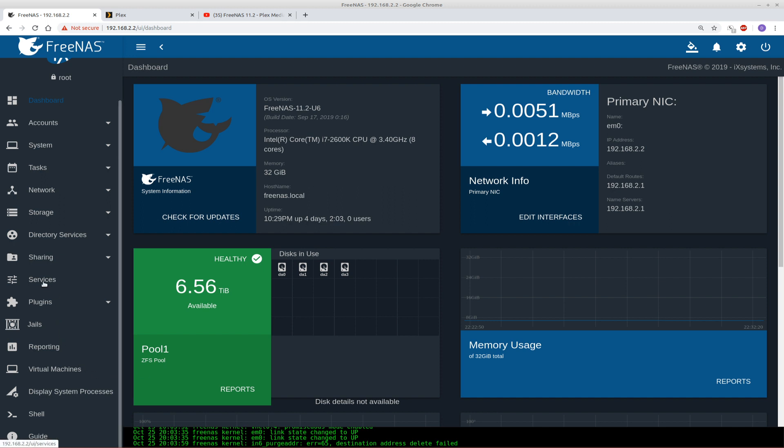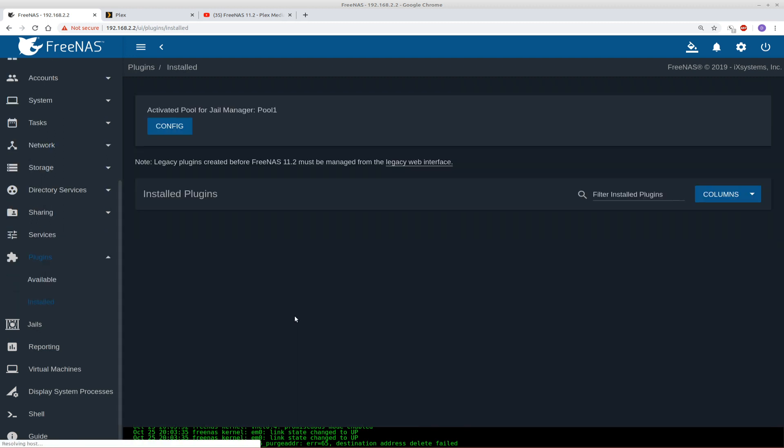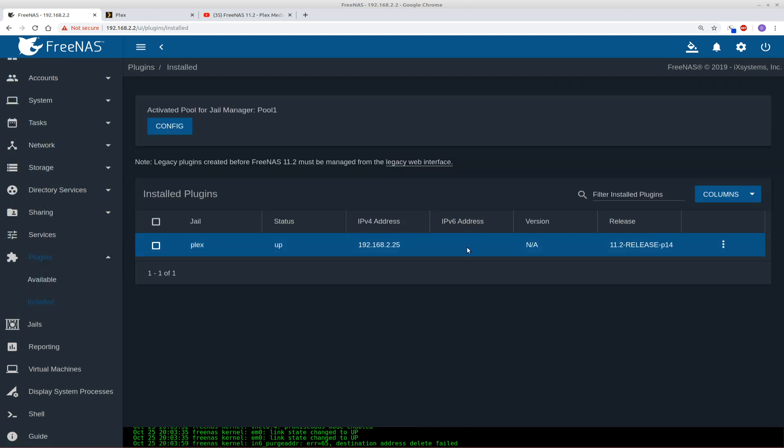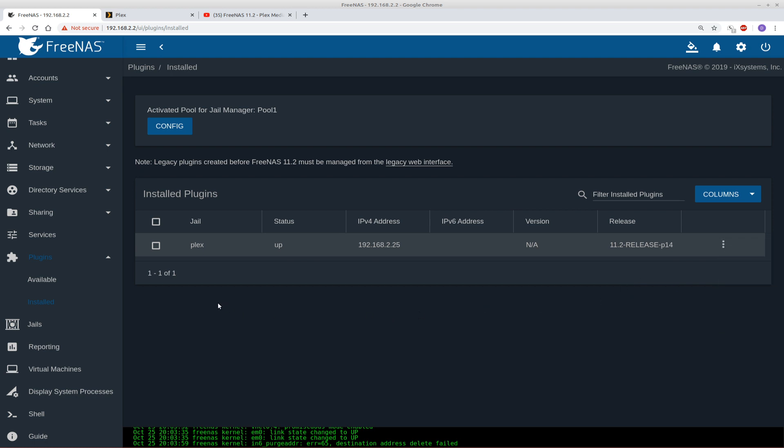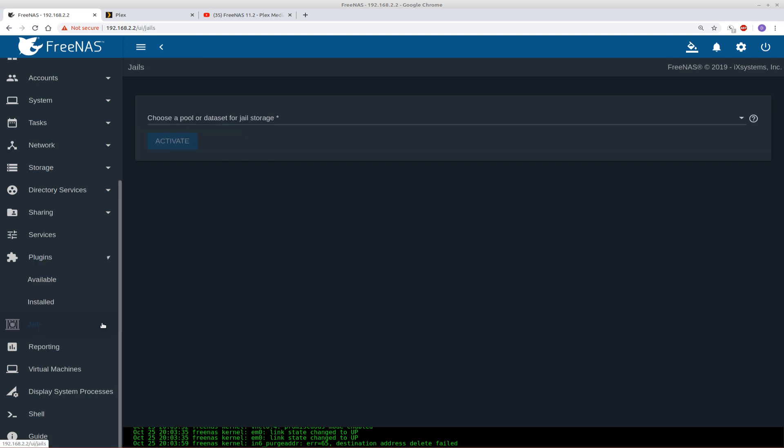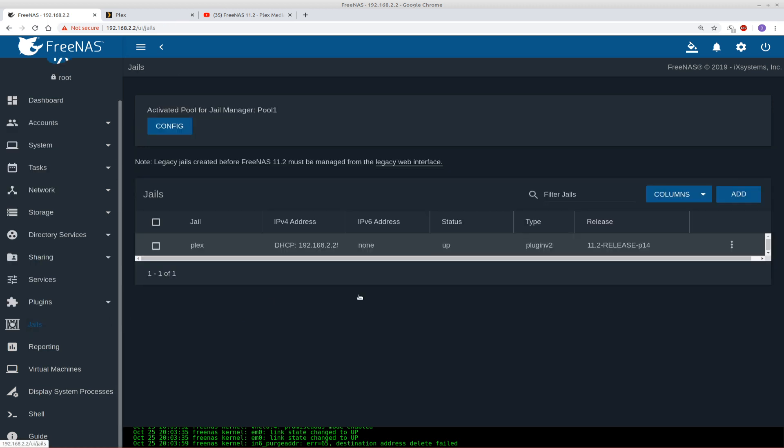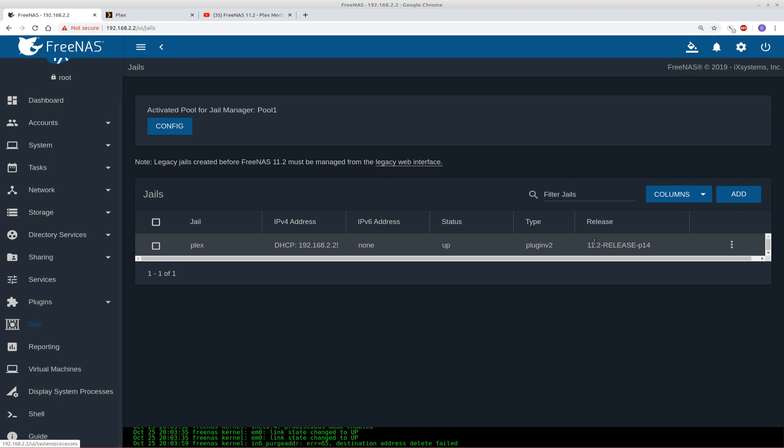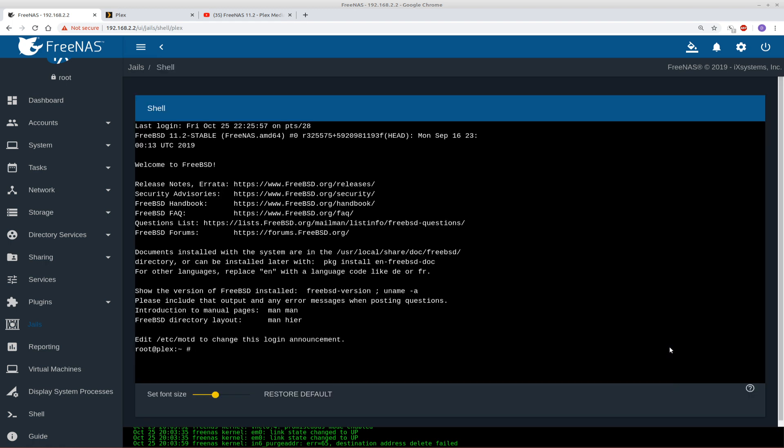So first thing you want to do is on your plugins, you want to make sure that your Plex is running. I don't know. You might have stopped it for some reason or whatever, but just make sure it's running. And then once you do that, go over to jails, and we want to select the shell from the jail. So you don't want this shell down here. You want to come over to the jails, hit the three dots, select shell. Okay.